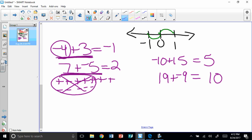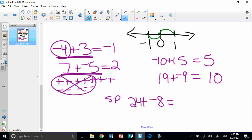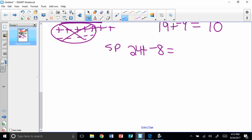Here's your secret problem: 24 plus negative 8. I want to know what that is — that's your secret problem.